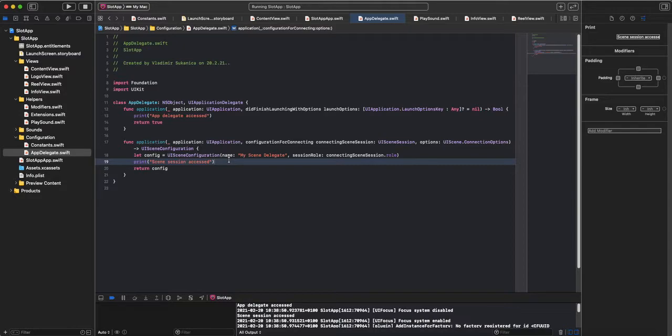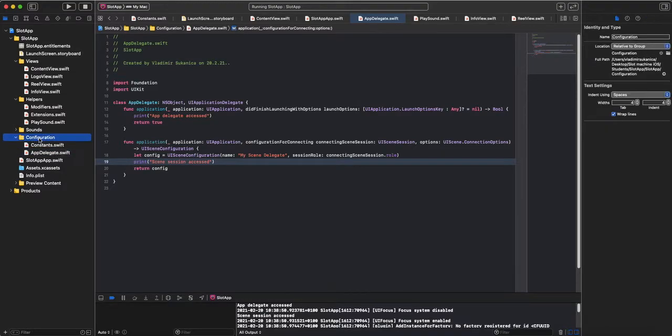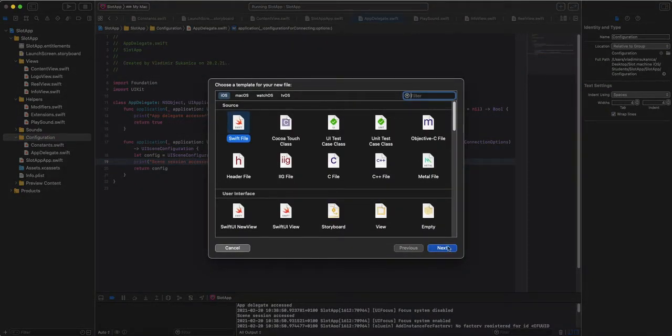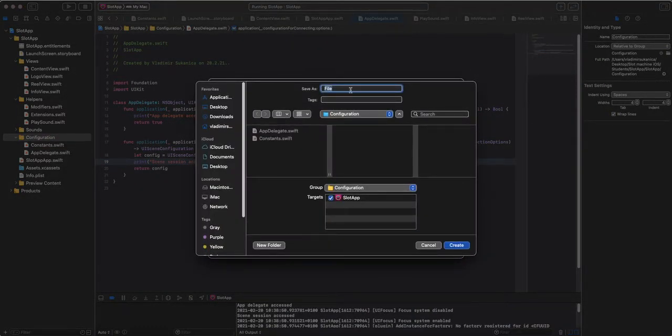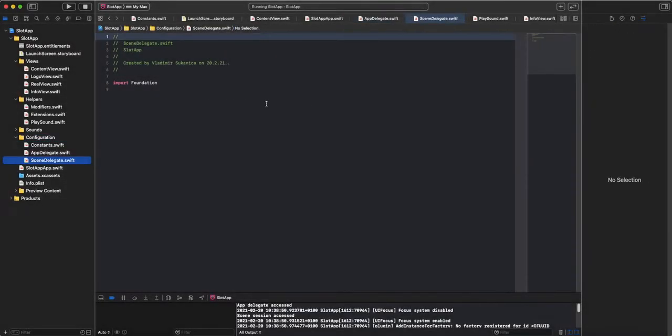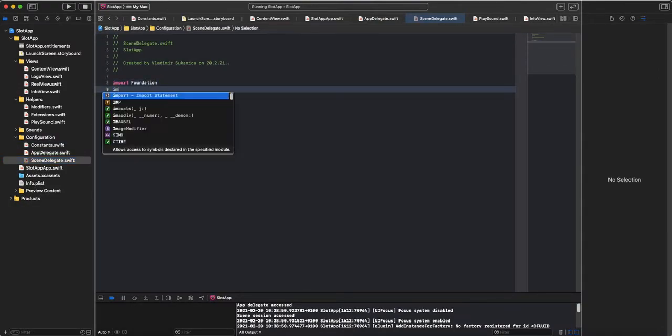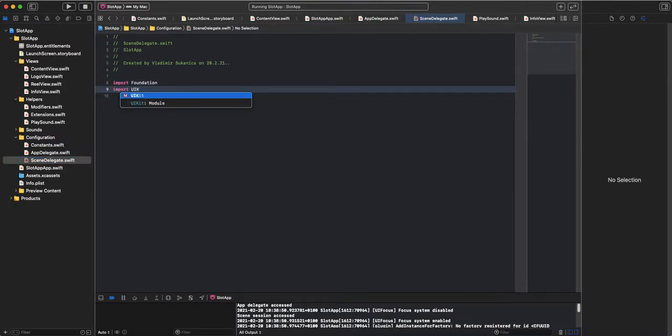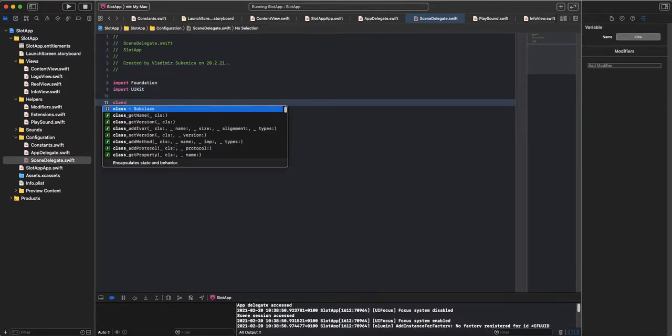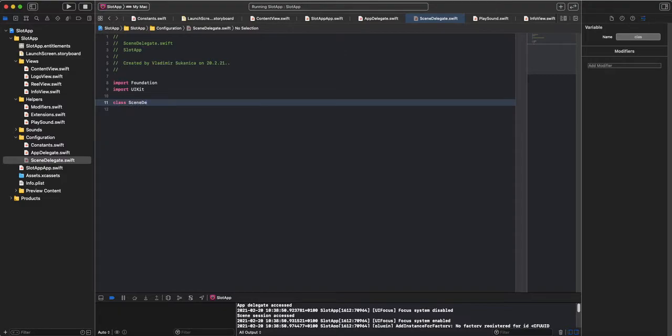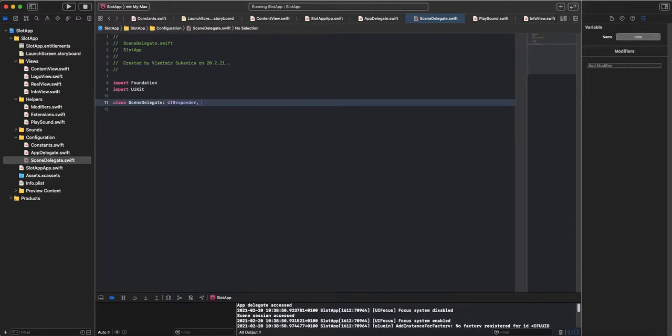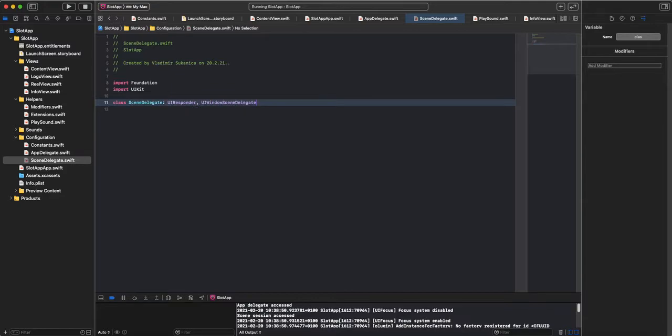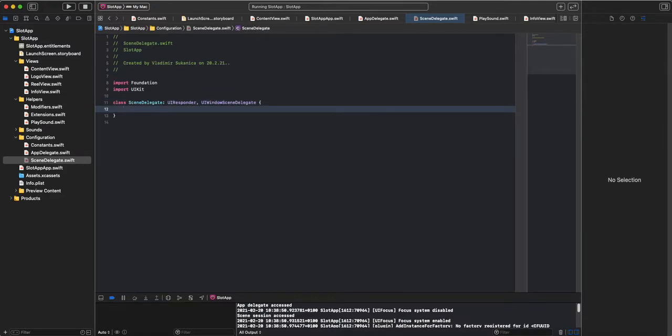Now, as you can see, everything works as it should. So let's make SceneDelegate, which will be Delegate class for this configuration here. Let's make new file, also Swift file. So SceneDelegate, in configuration. Import UIKit, now class SceneDelegate, respond, UIWindowsDelegate.